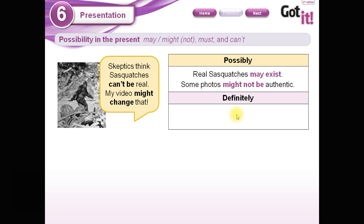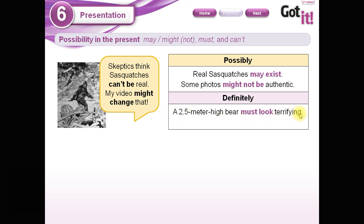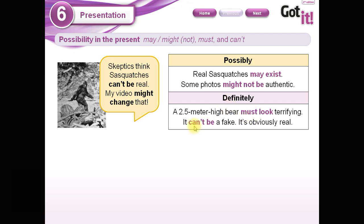When we are sure of something, we use: 'A 2.5 meter high bear must look terrifying' — I'm sure. 'It can't be a fake. It is obviously real.' So in this case, when I am sure and it is affirmative, I use 'must.' When I am sure and it is negative, I use 'can't.'